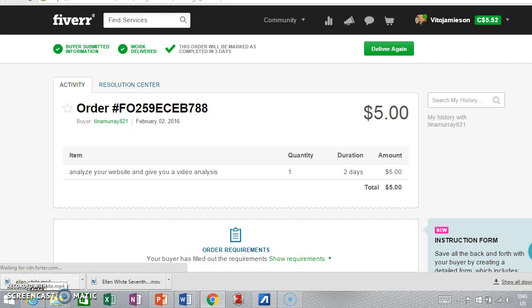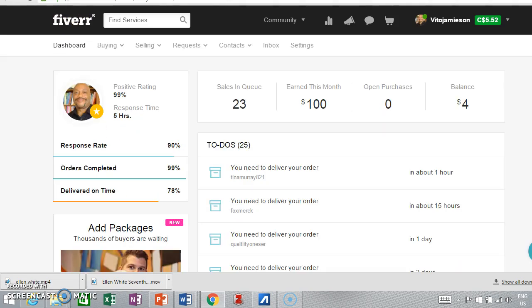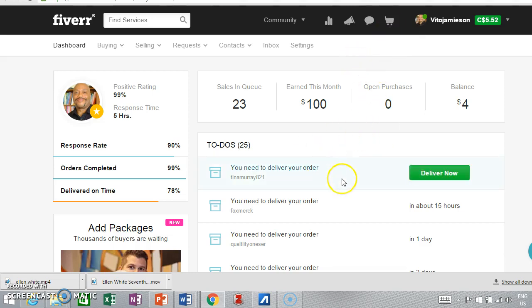Hello, this is Vito Jameson here and I want to tell you a bit about how I became a top seller on Fiverr and how I stay on top. As I talk, I'll be going through my back office here and showing you some things and making some comments.